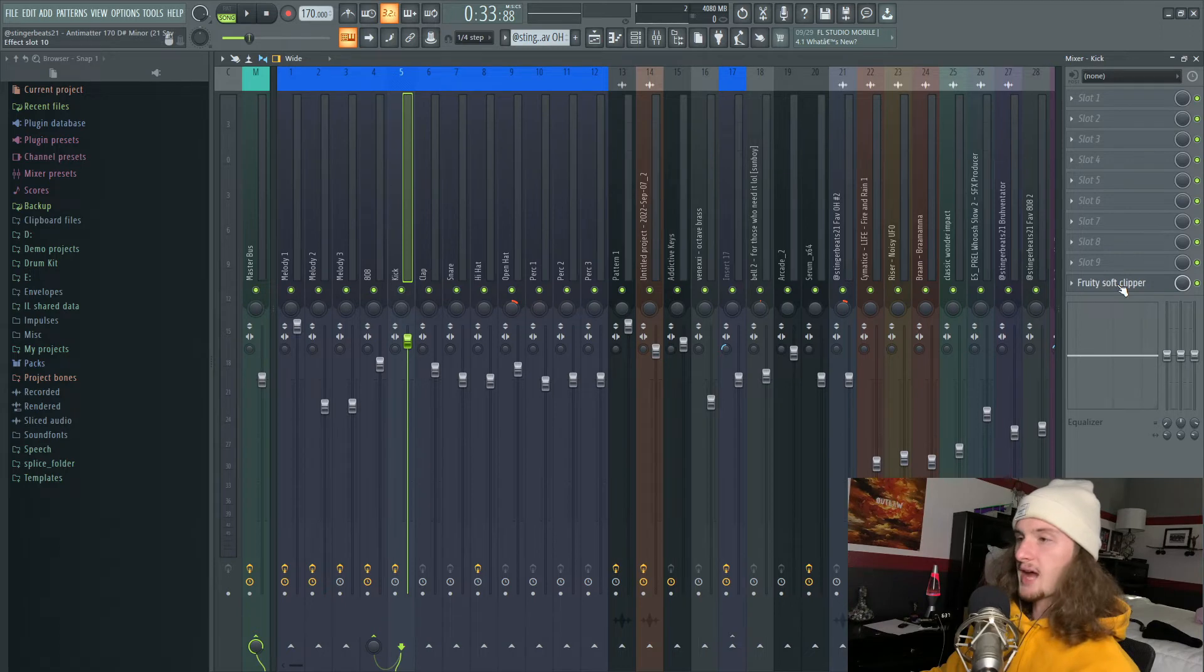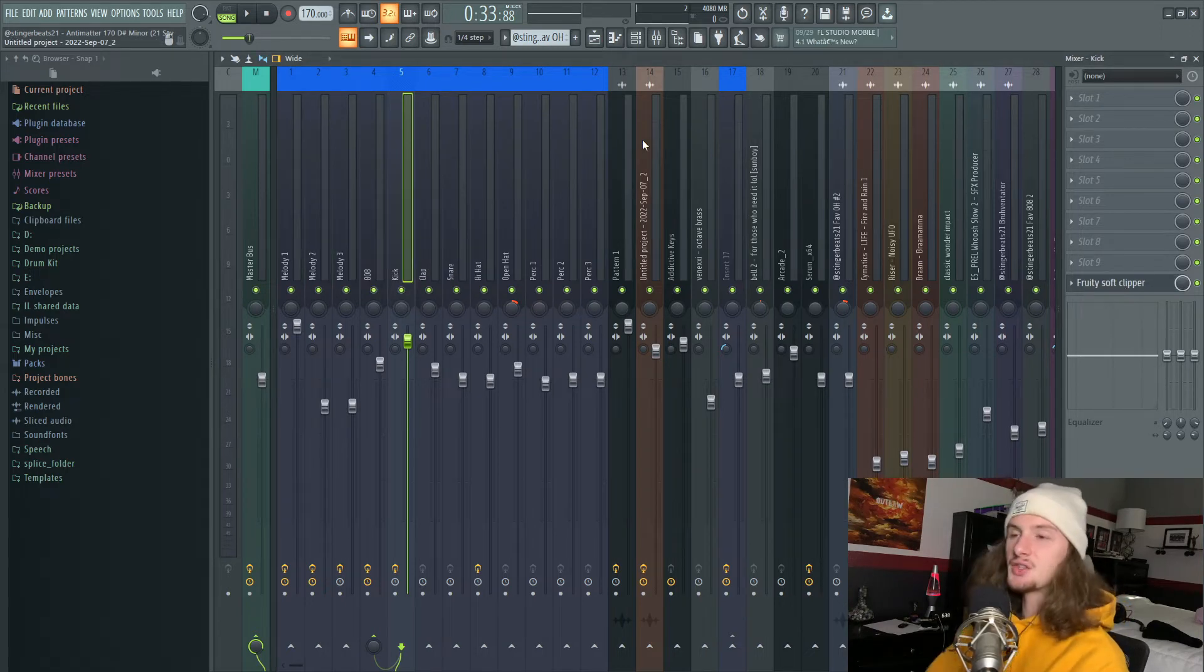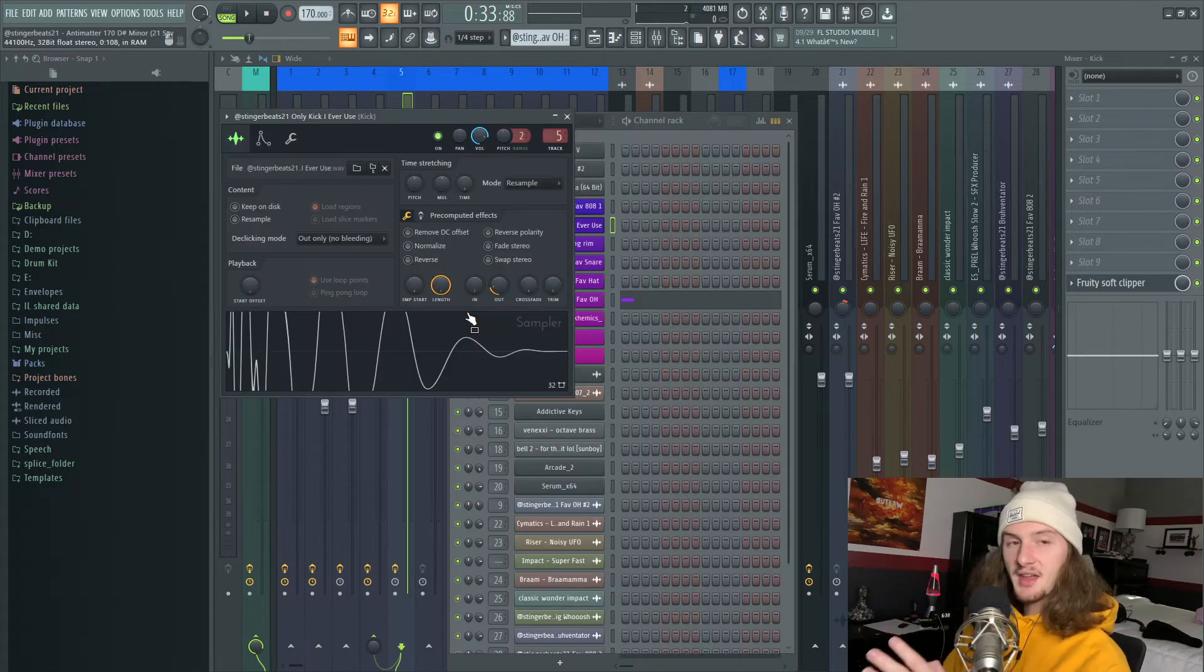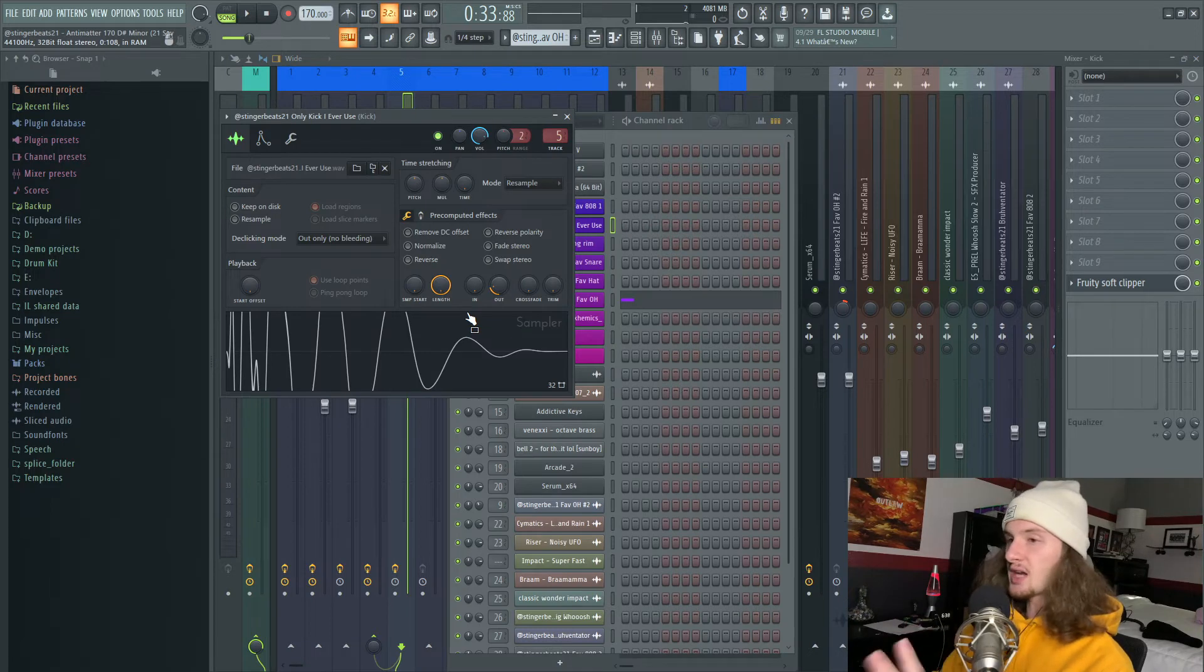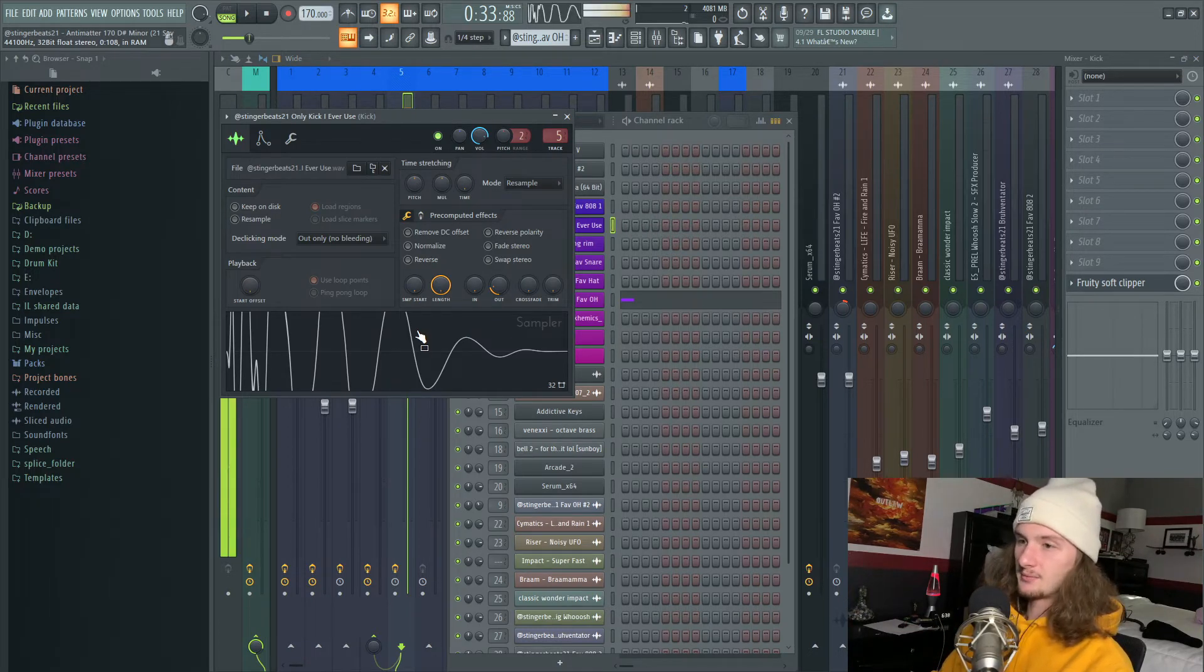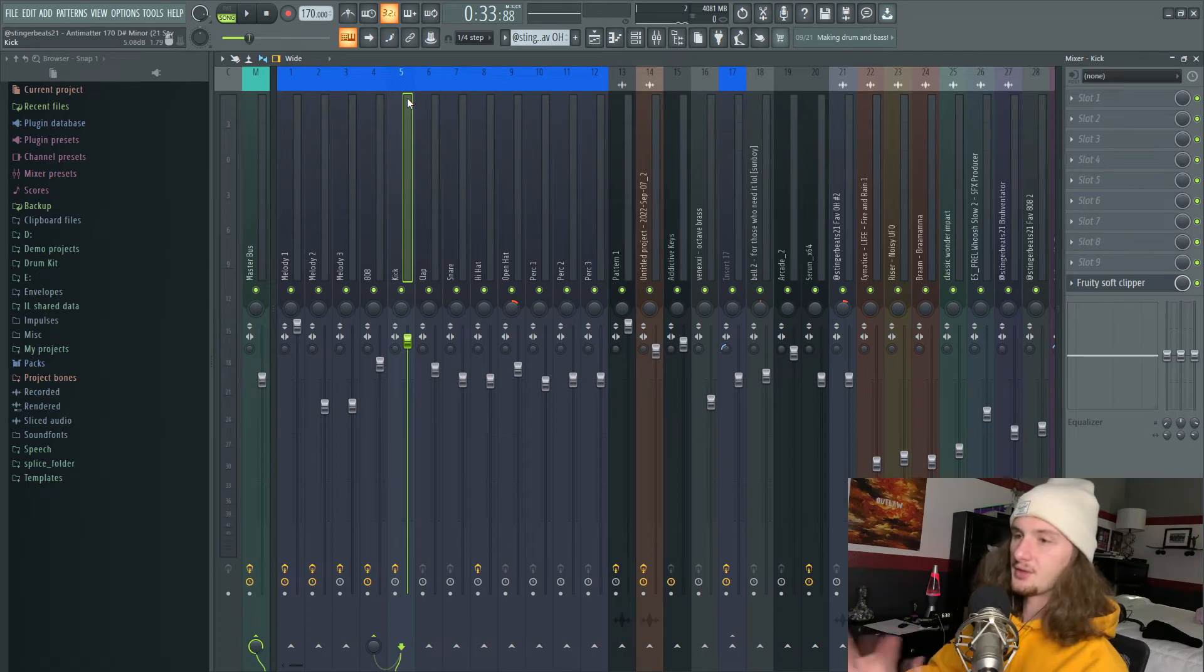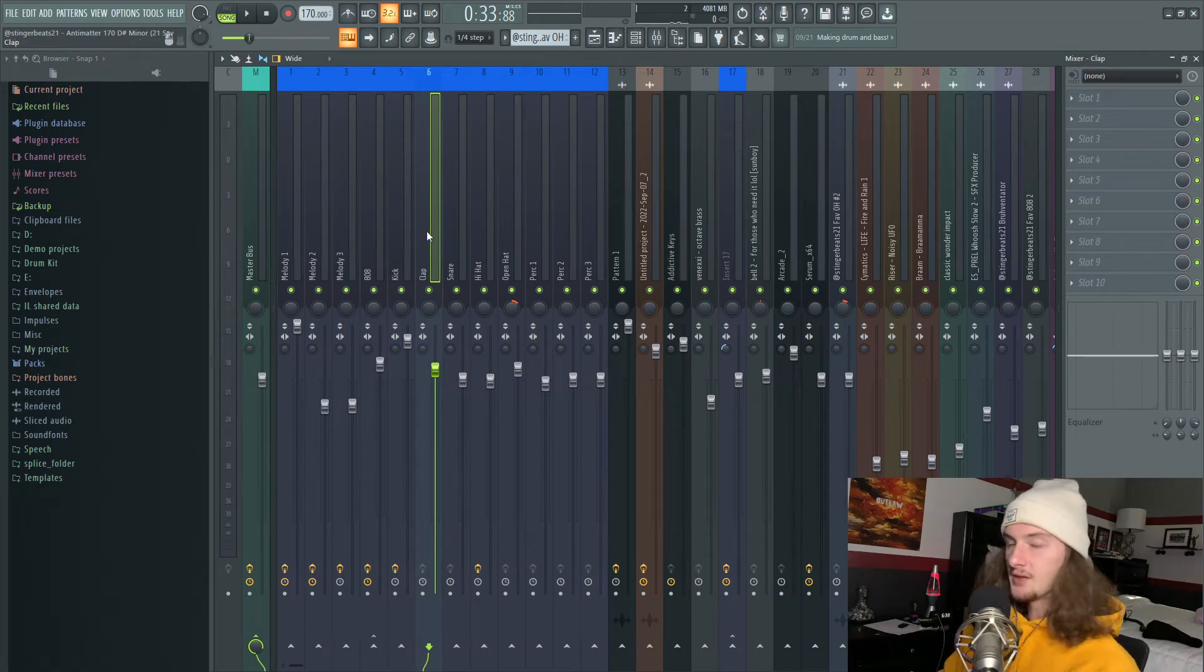The only thing I have on my kick is a Fruity Soft Clipper, and that yet again is attributed to sound selection. This kick that I use in pretty much every single one of my beats just works with everything and needs little to no mixing except for the soft clipper.